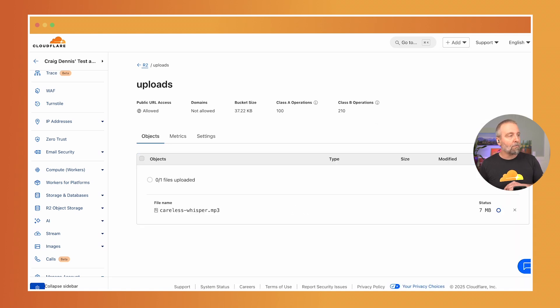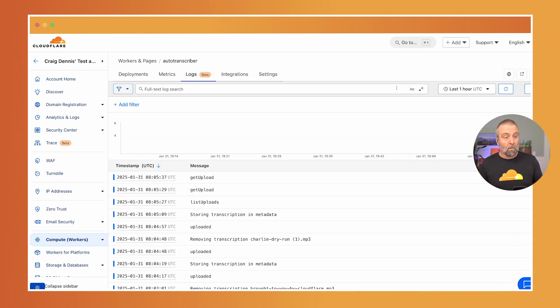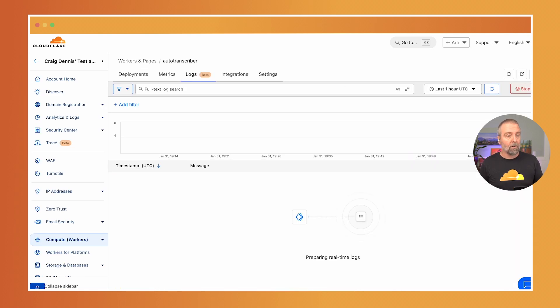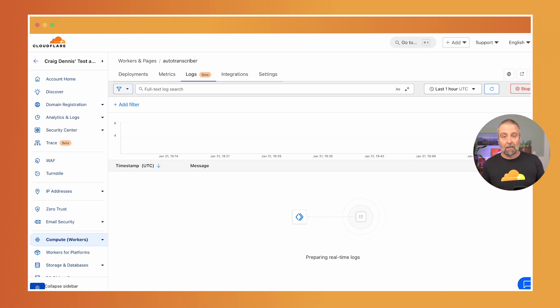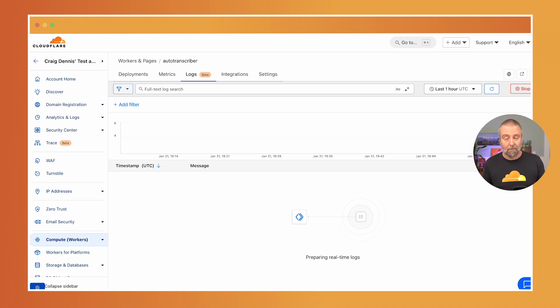Now I'm going to pop over to the worker where this code is running and we're going to watch the live logs and we should see it come through here that it got uploaded and then that it got transcribed.